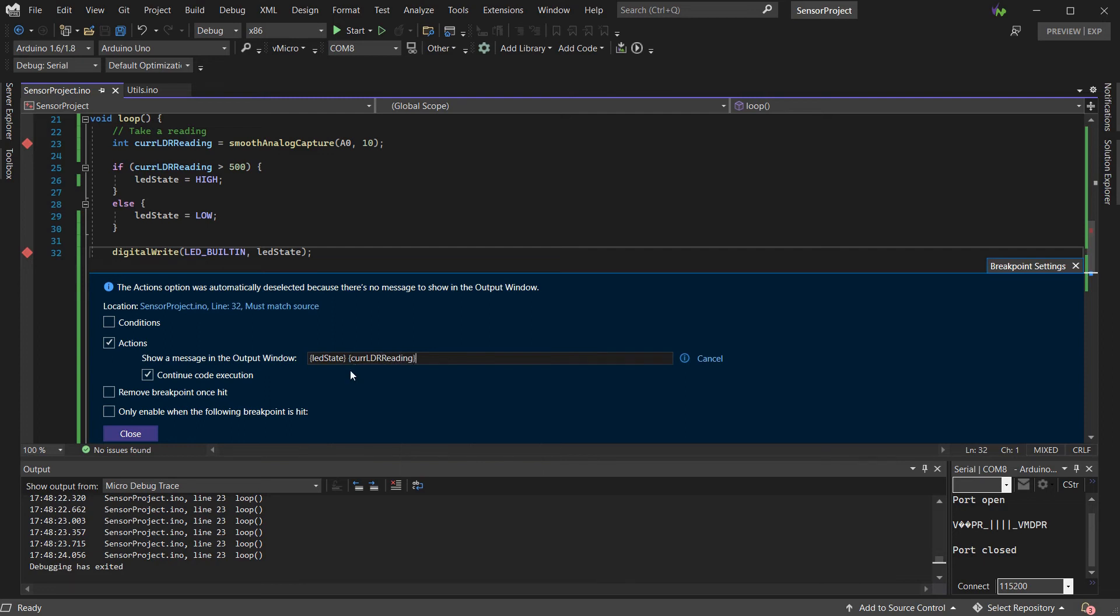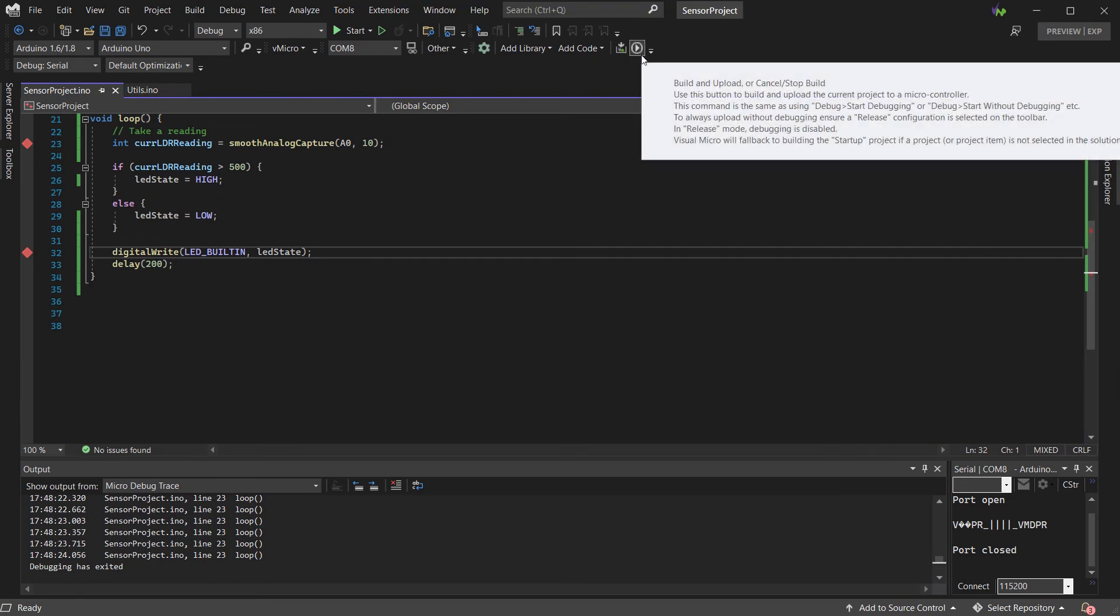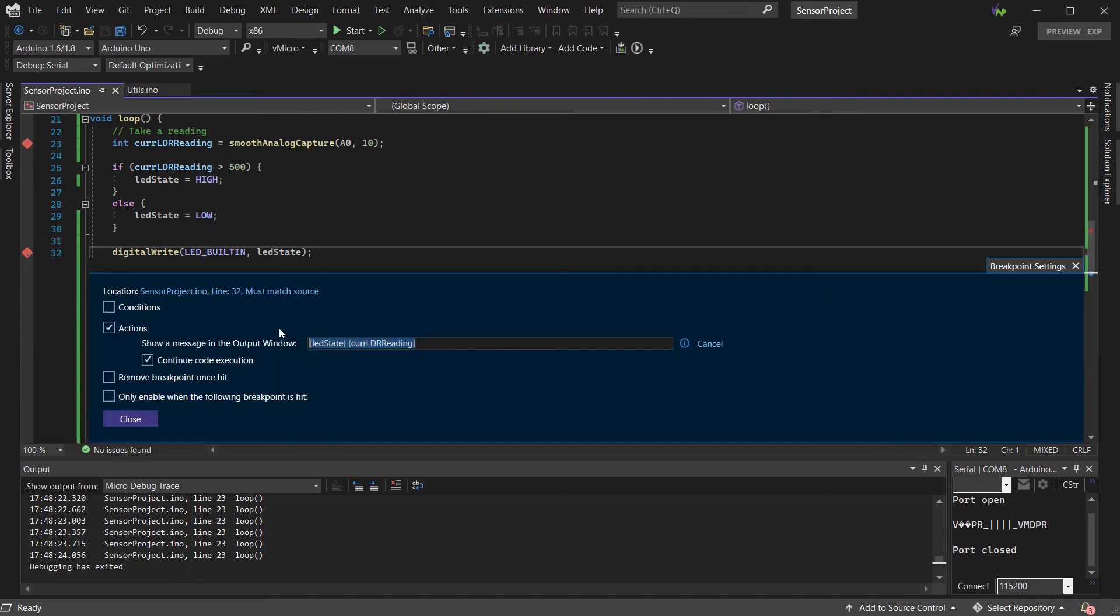Again, we're going to leave this as a trace point so our code doesn't actually stop executing when we reach it. If we just add millies on the end, again, in the curly braces, you just have your function call with any parameters and the curly brackets as needed.